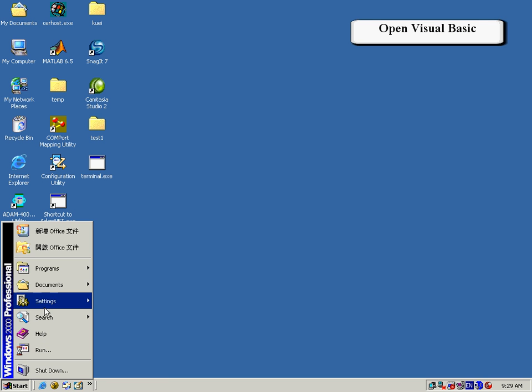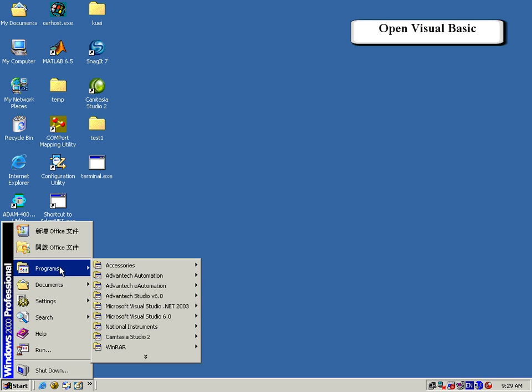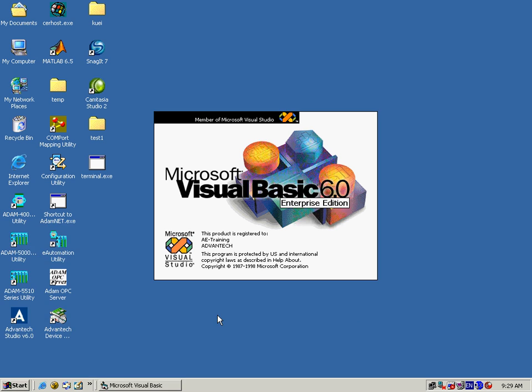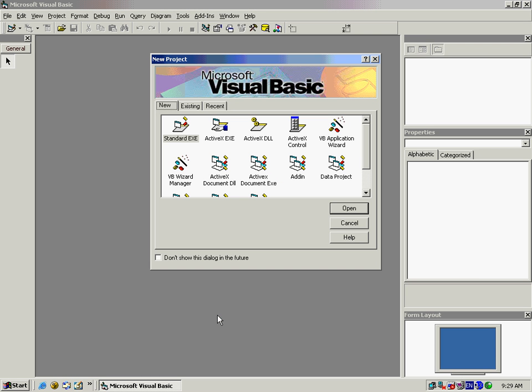This is a demo video to show you how to control Advantech's data acquisition and control cards with Microsoft Visual Basic using Advantech's ActiveDAC program.